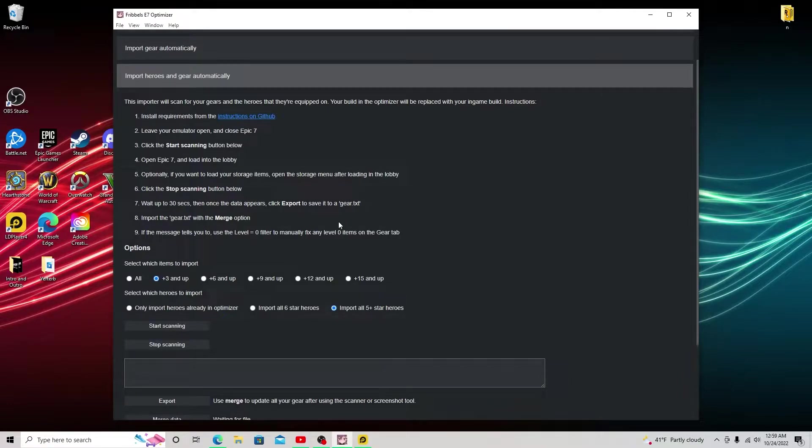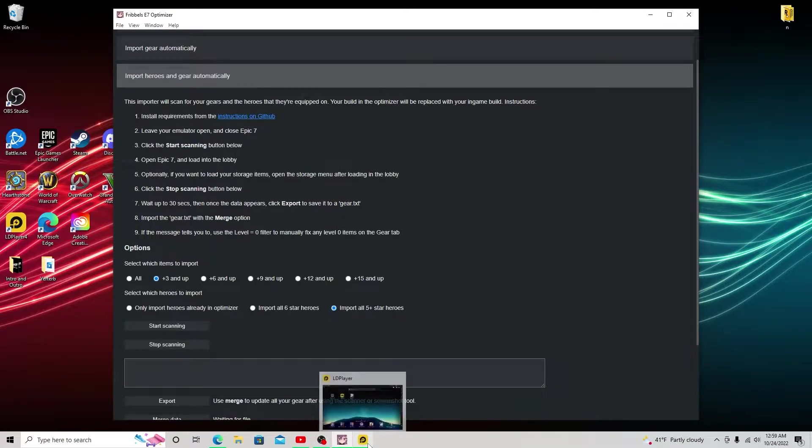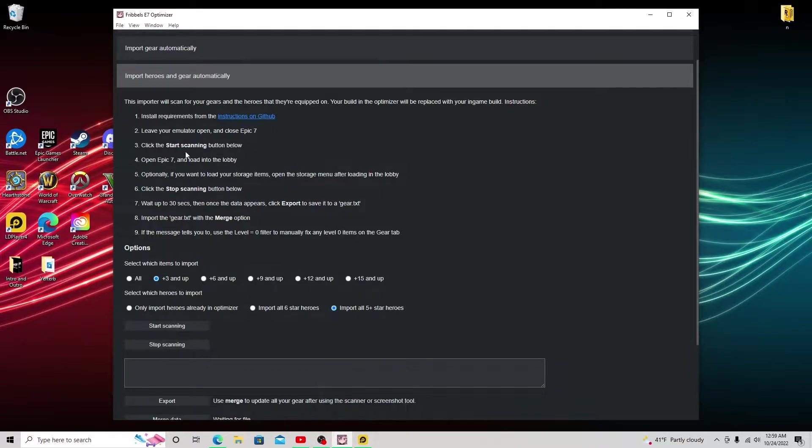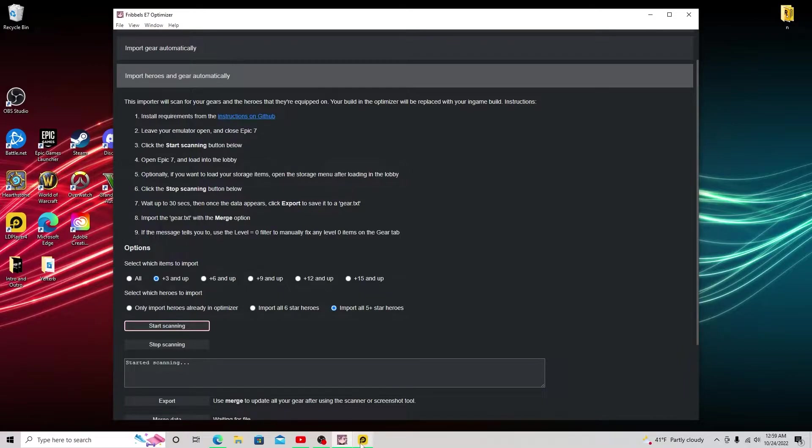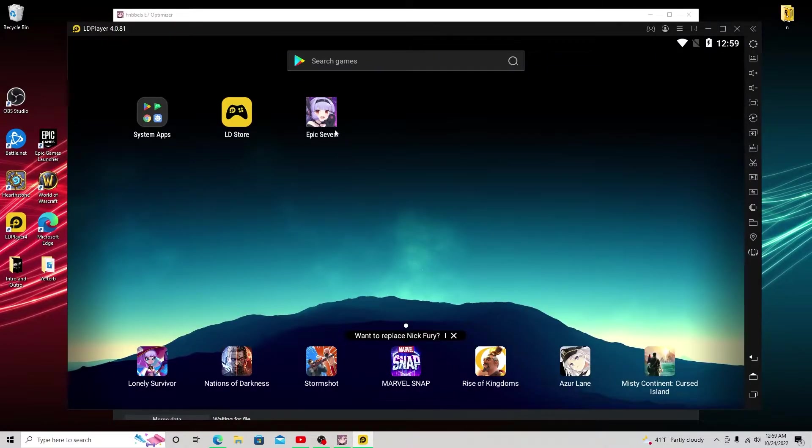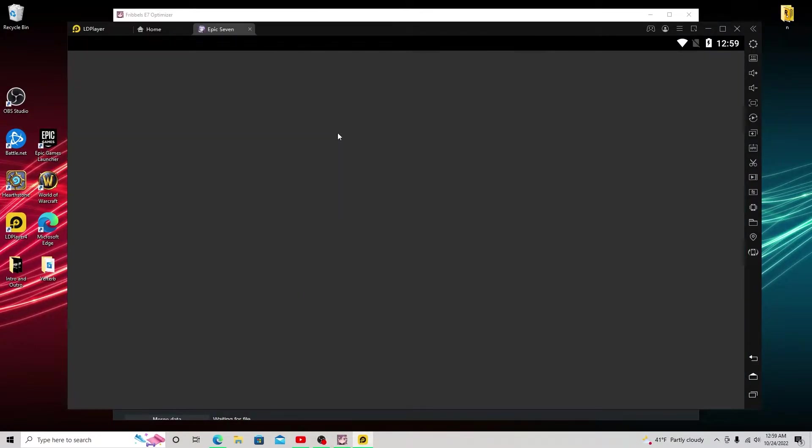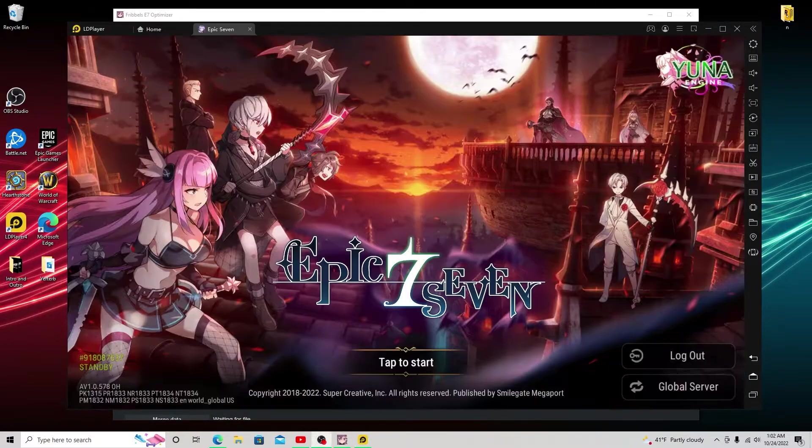So next step is going to be open your emulator. I use LD player and we're going to click start scanning here. And once you see the start scanning in the bottom here, we're going to go back into LD player. We're going to open up Epic 7.